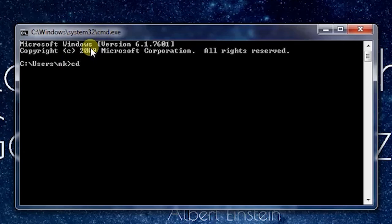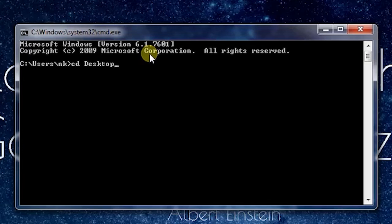I will press D for desktop and instead of writing the full word Desktop, I'll just press the Tab key. It has auto-completed my efforts. I just have to write D and press Tab and it will auto-complete Desktop, then I'll press Enter.